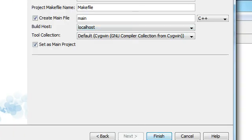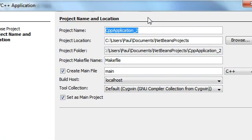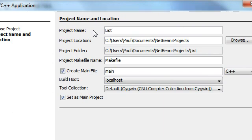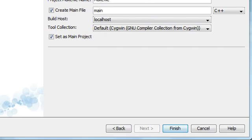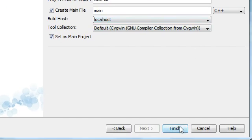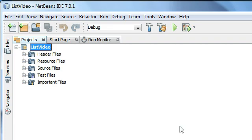The next window is asking me to name my application, so I'm just going to name it 'list video'. I want to make sure that the C++ extension is selected here so that it will make a C++ main file for me. Now I'm going to click finish.